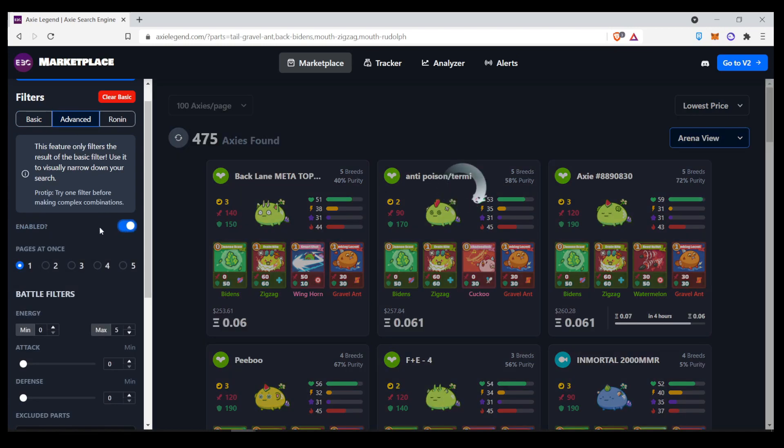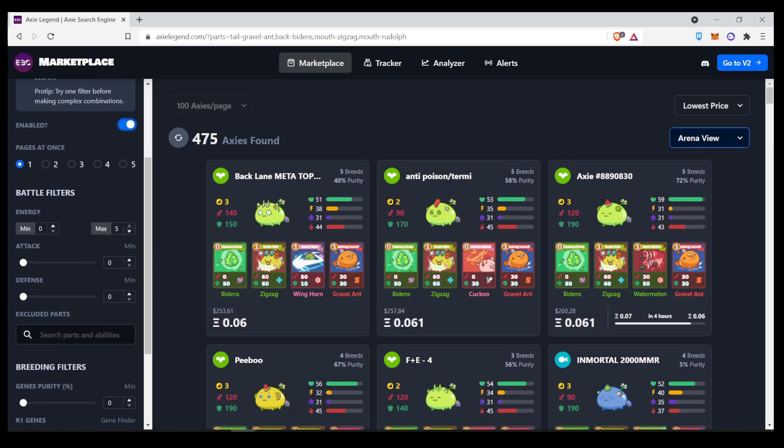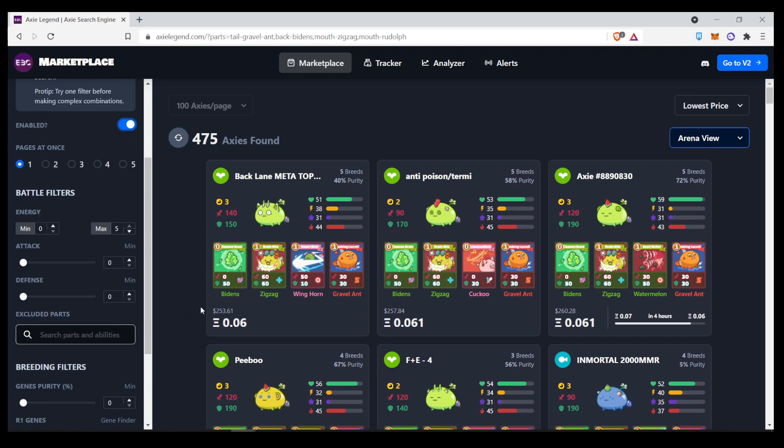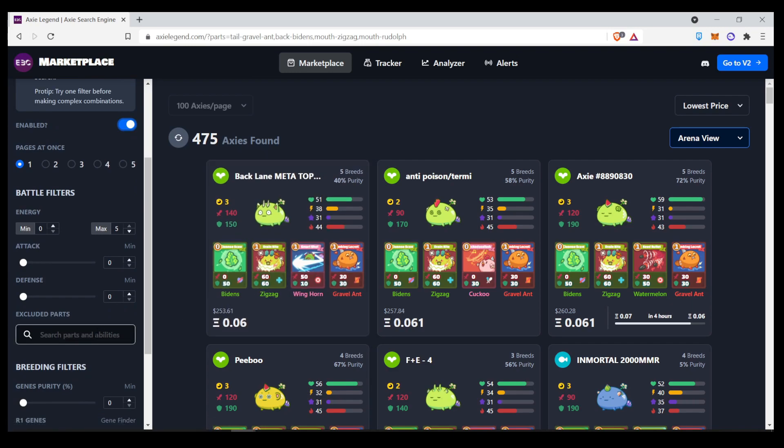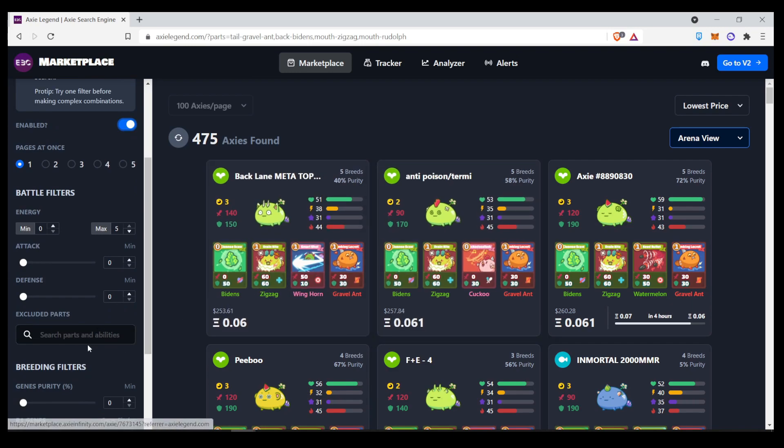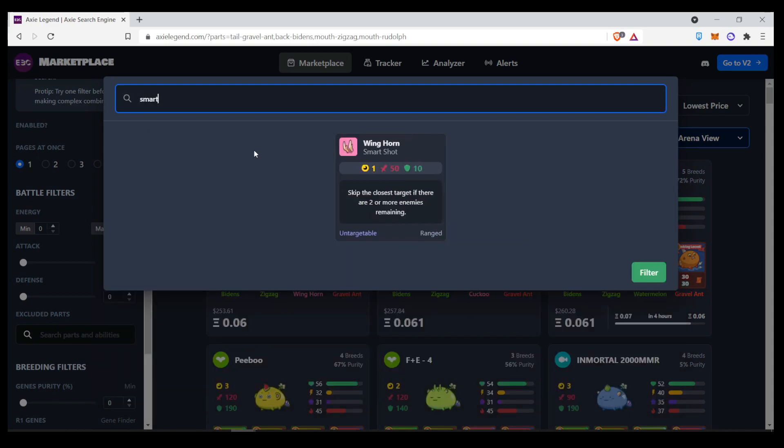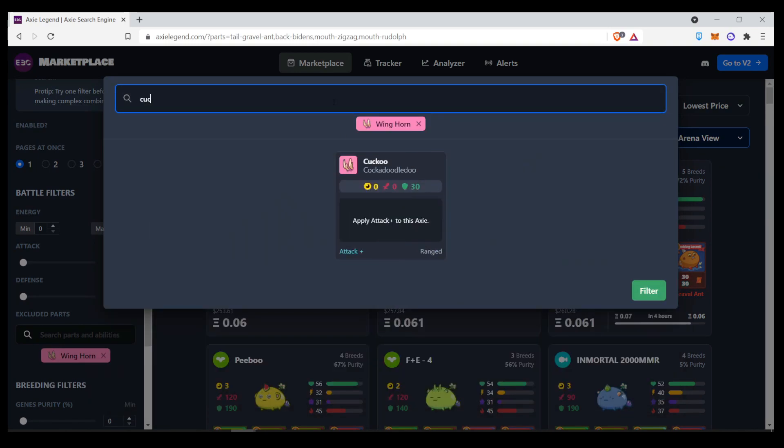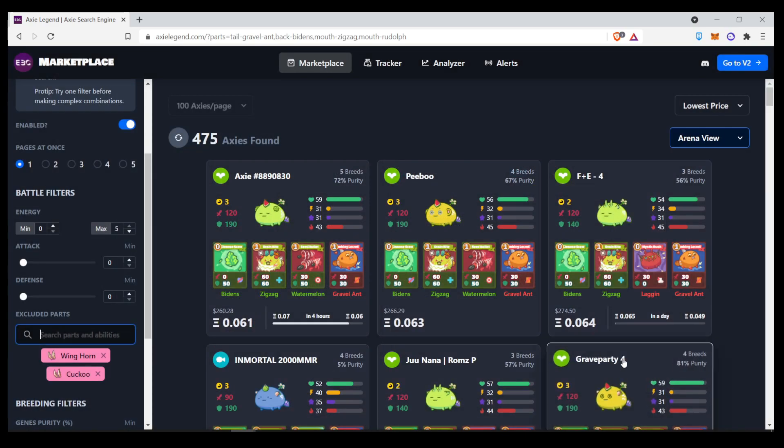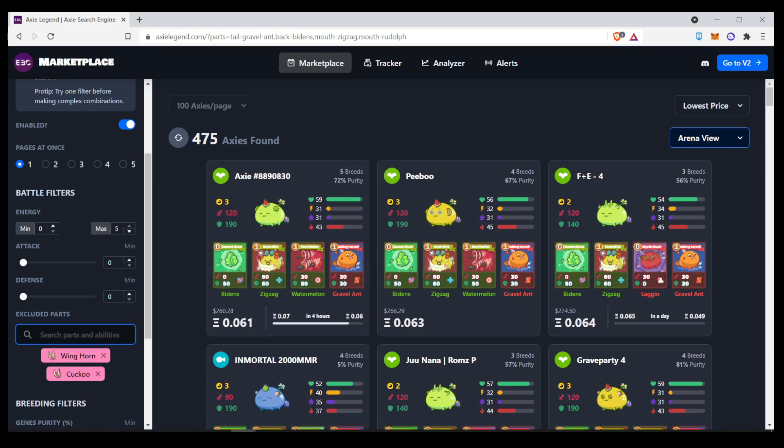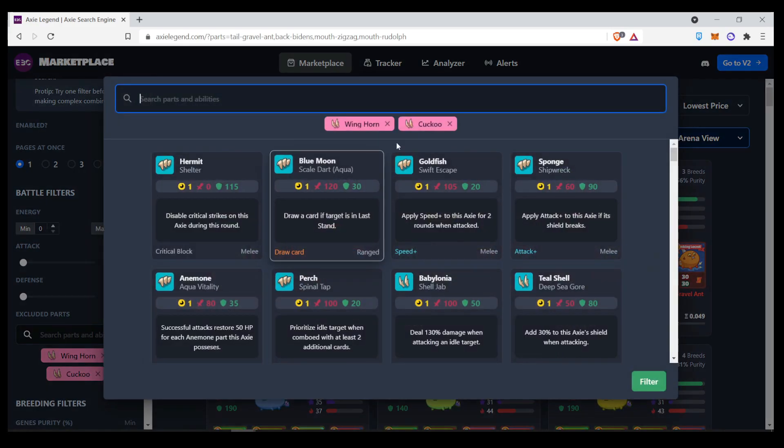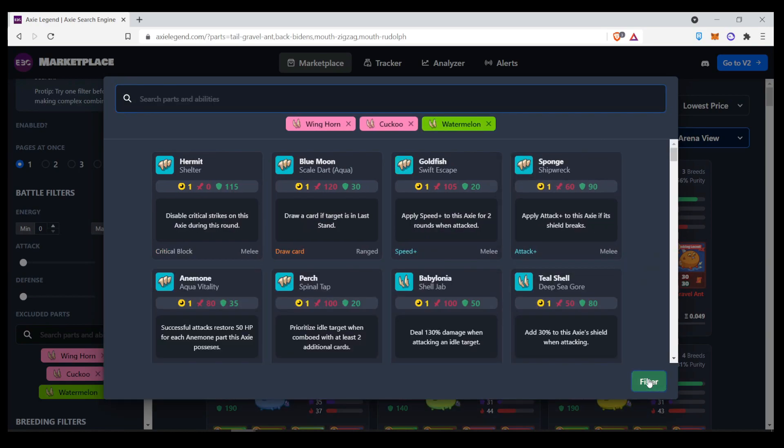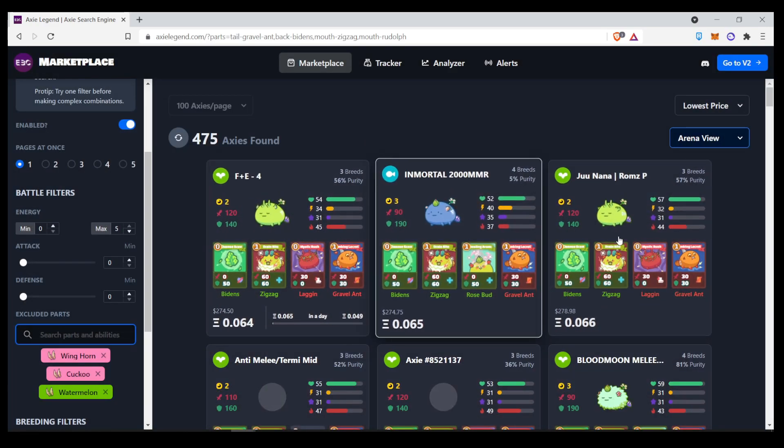And then there's way more filters over here. So, let's say you don't want to see Smart Shot or any of the zero-cost cards. You can exclude Smart Shot. And we saw Cup Group, which we can remove. You can also remove Watermelon. Watermelon over here. And as you can see, it will remove all of those.